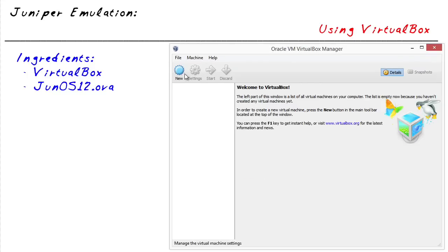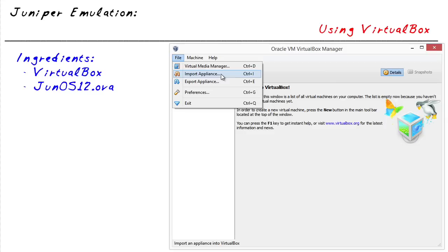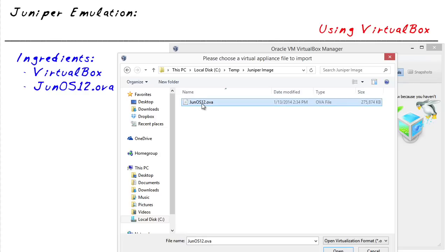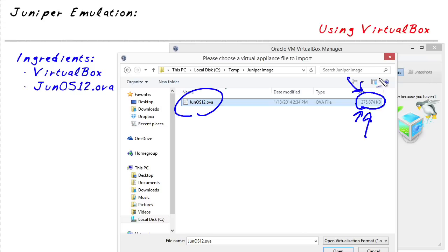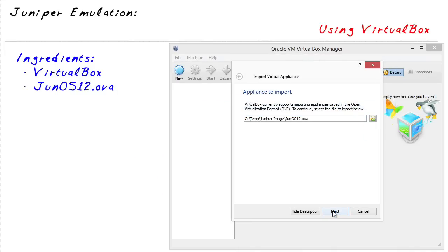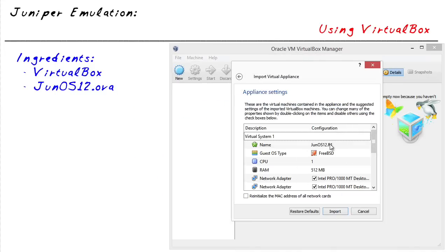Let's create our first virtualized Juniper box. We'll go to File, say Import Appliance, and then simply browse to the location of the juneos12.ova file. I have mine in a temp folder. You'll notice it's 275,874 kilobytes, which is just over 275 megabytes in size. I show you that file size so if you want to replicate this, you want to make sure it's approximately that same size. Click on Next.